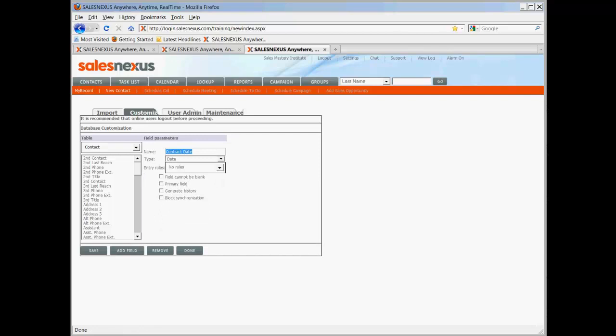Because this is a date field we don't have a choice on size but you do still have the choice on your entry rules. No rules is the best rule of thumb because if you protect the field then you cannot put data in it. Field cannot be blank means if that is checked you cannot leave a record until you put information in that field. Primary field is if you make a copy of it and only copy primaries it would be considered part of the primaries.